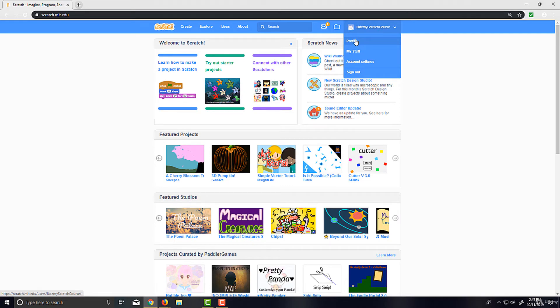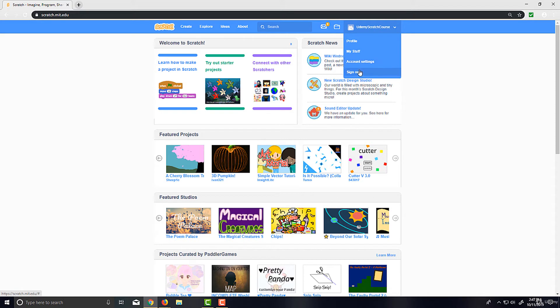And this Profile is where we can change your profile picture, view our profile, things like that—none of that's required, and I probably won't do it, but feel free to do that on your own terms. Now, Account Settings is where you can change your email, password, things like that, and Sign Out is where we can, well, sign out. So I'm just going to go to My Stuff.